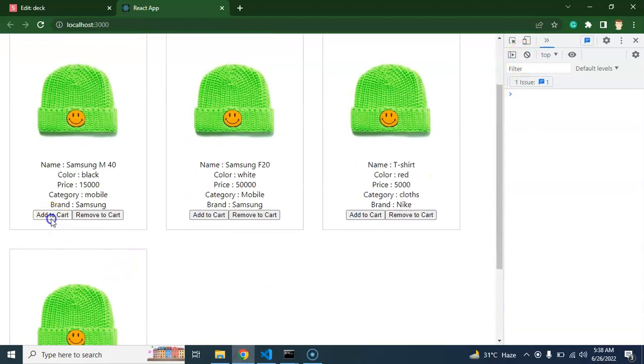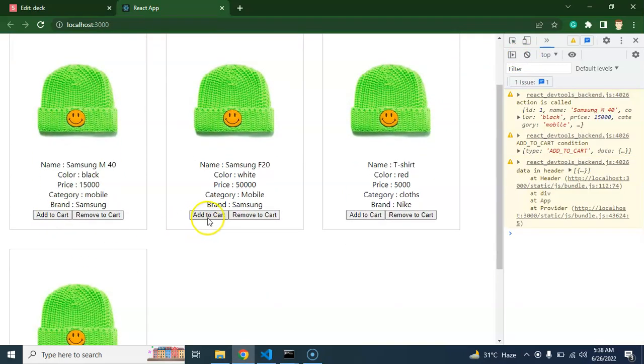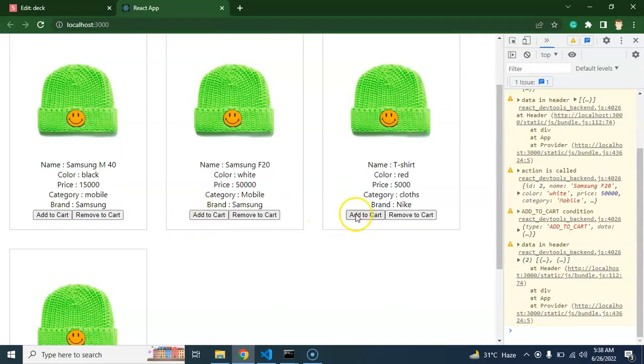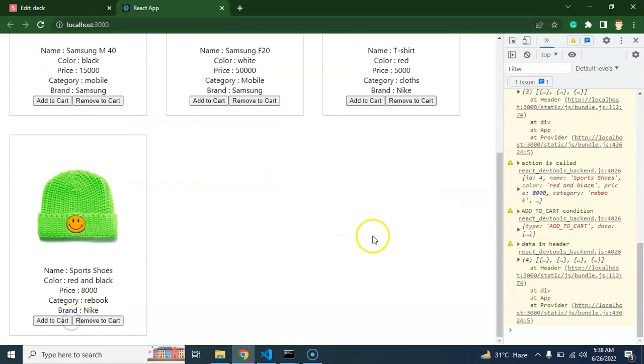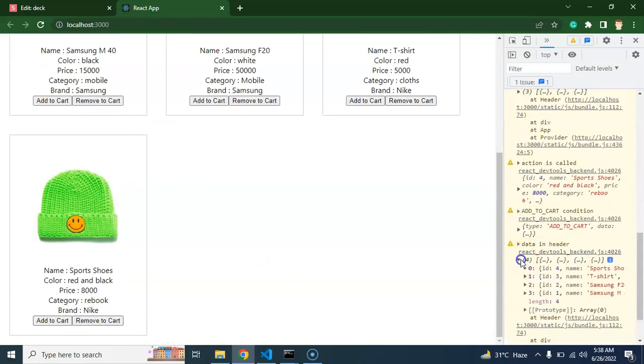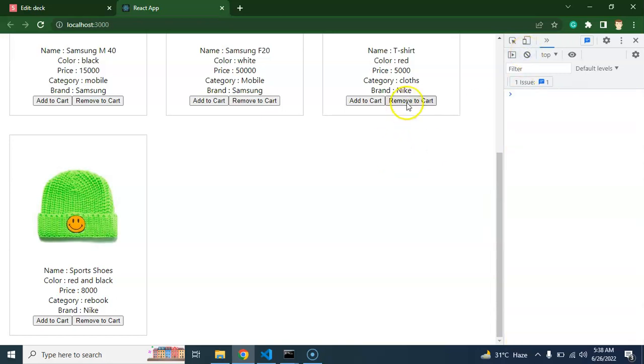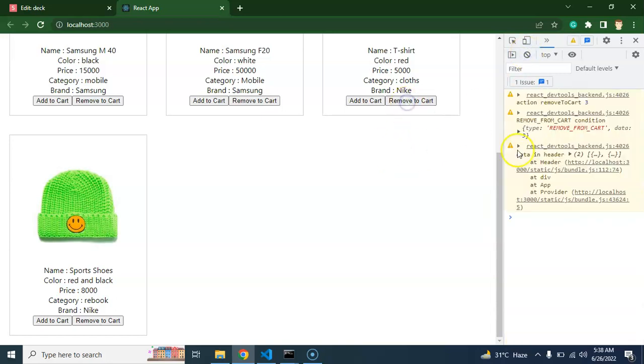So I just added here all these items 1, 2, 3, and 4. Now you can see that in the header we have all these four items with ID 1, 2, 3, 4. So I am removing this third one and now you will find that